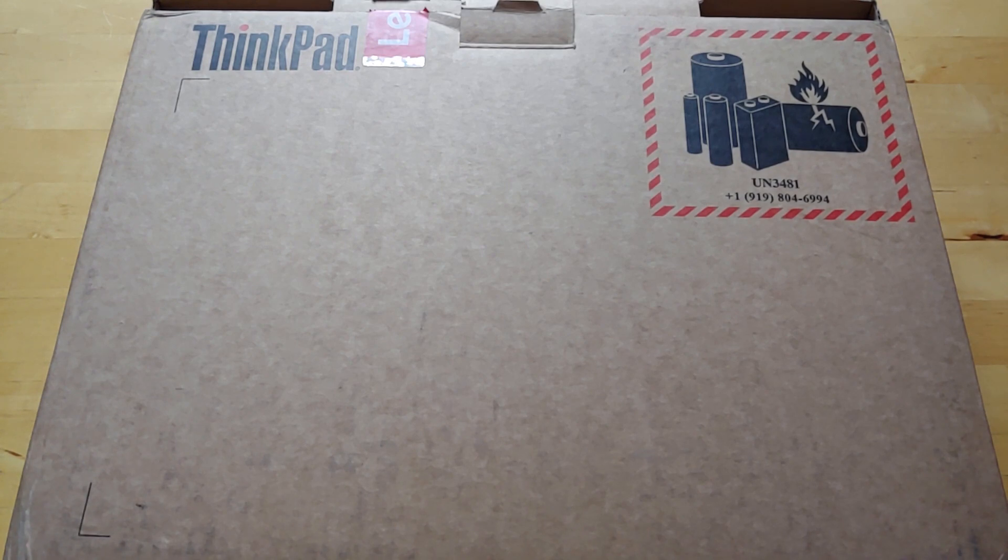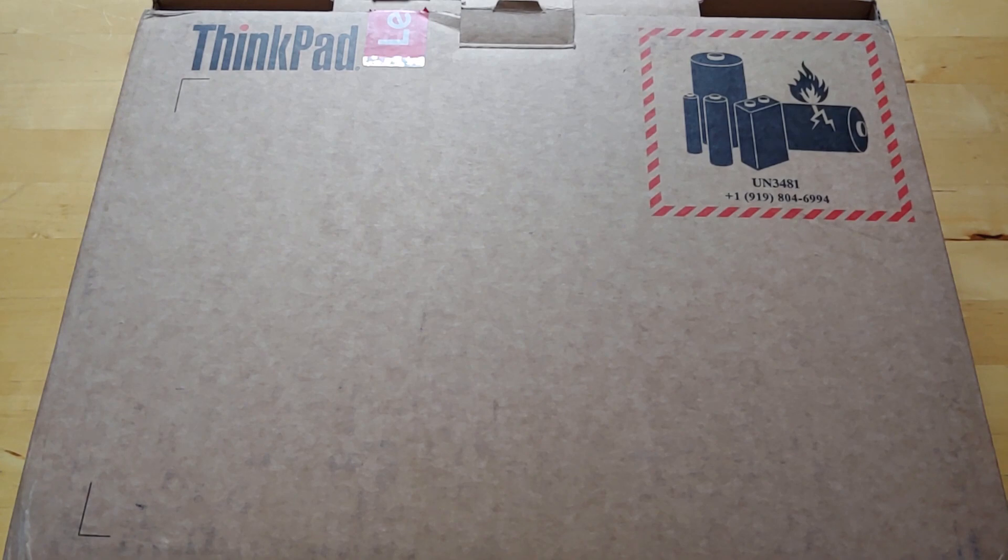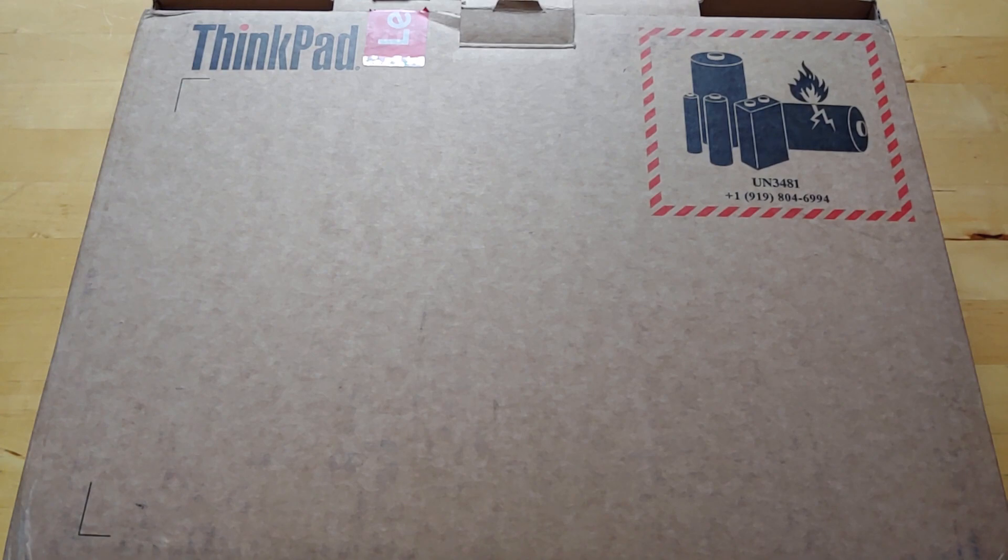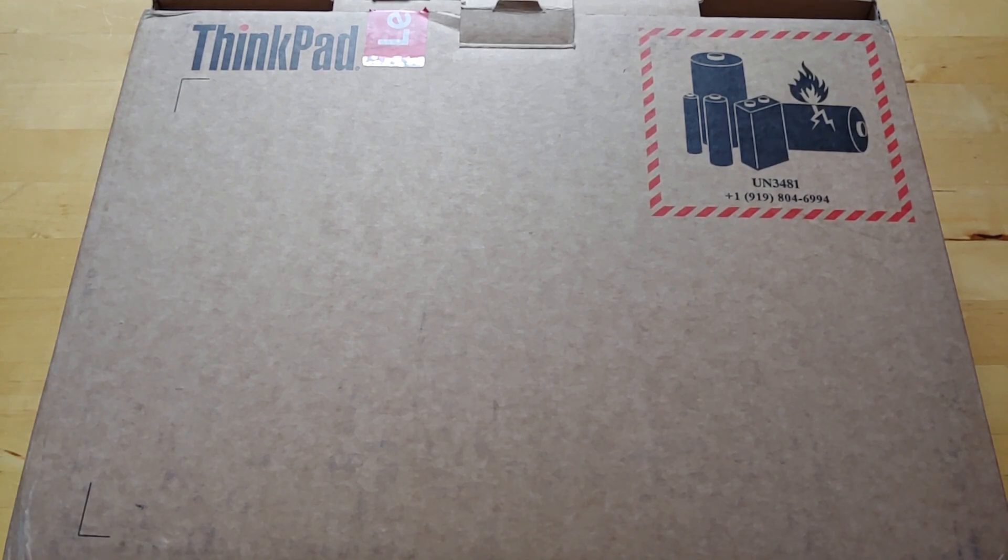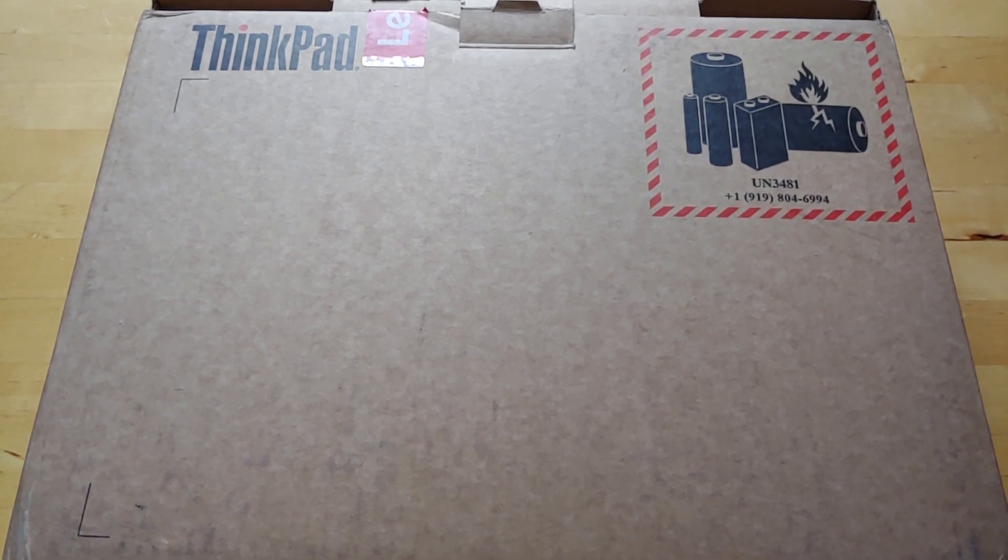And the screen was a little small. The kickstand wasn't a great kickstand and pretty much all that stuff has been resolved with this year's model. So I'm pretty excited to review this.